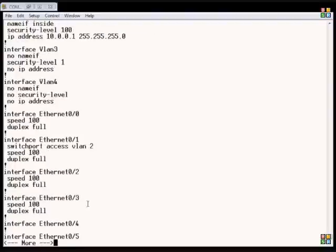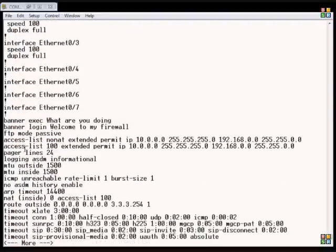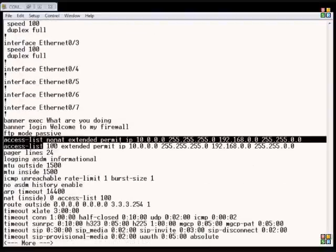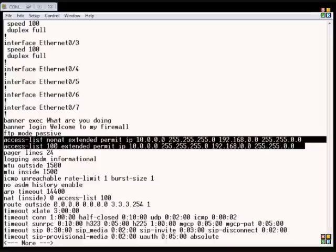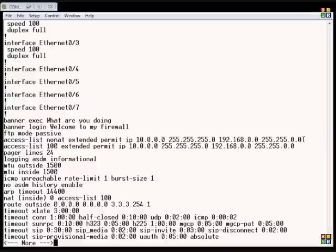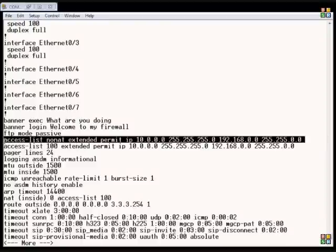If we do a show run, we'll take a look here and we see two access lists that have already been created that have to do with this site-to-site tunnel. The first one, the no-nat, is the access list that's been created that we put in our crypto commands, and that basically says do not do any natting between the two subnets — don't hide any of the IP addresses. That allows those IP addresses to go back and forth, just like two routers would allow it without any kind of natting.